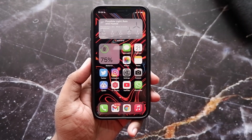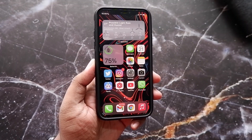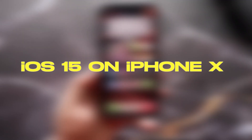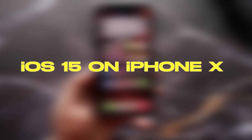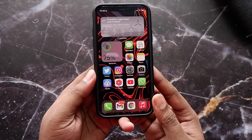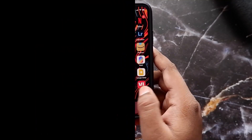Hey everyone, welcome back to the channel. This is your friend Shinobi, and in today's video we're gonna talk about iOS 15, specifically on the iPhone X, because this is like a four-year-old iPhone right now. Some of the features are missing with iOS 15 which you won't get on this phone, so we're gonna discuss everything about iOS 15 on the iPhone X. Make sure to stick till the end if you're interested in this topic.